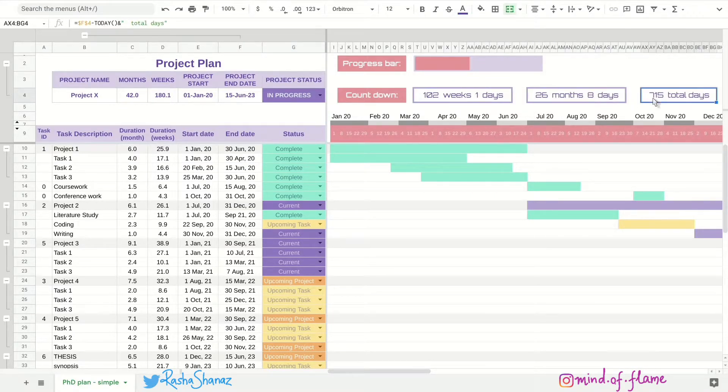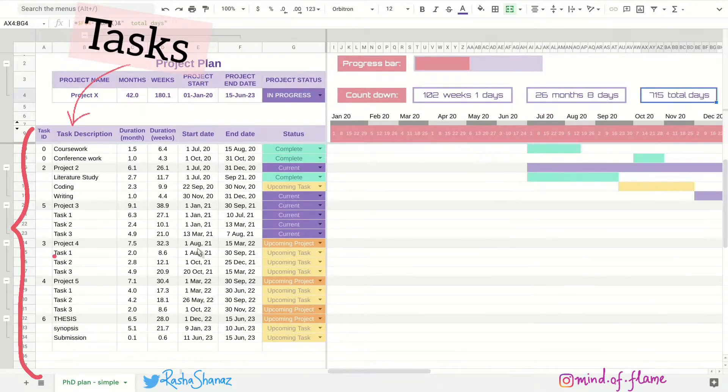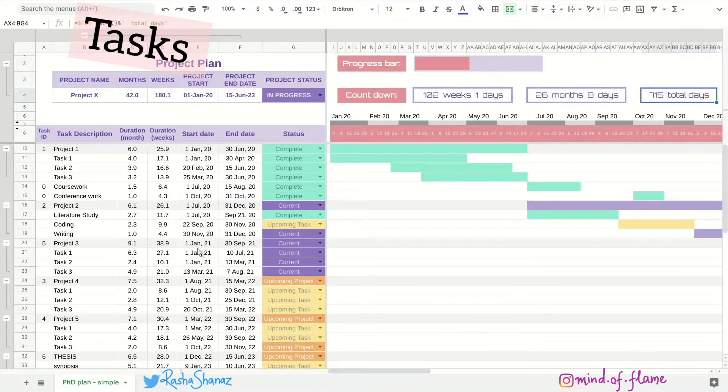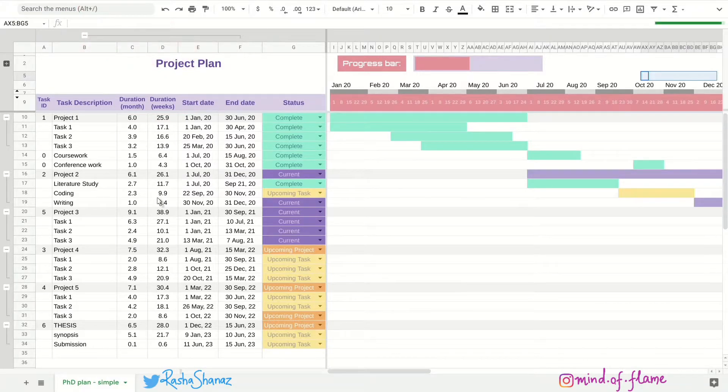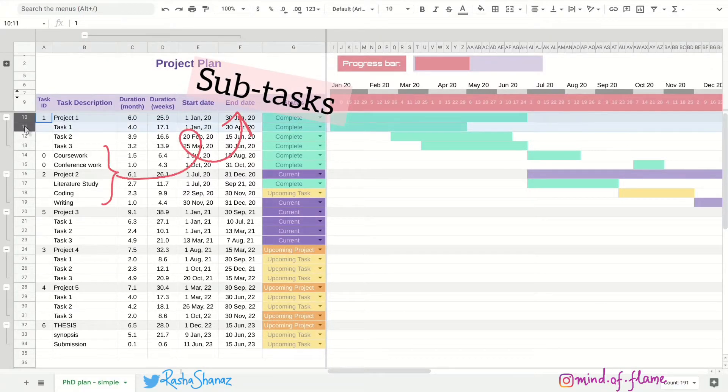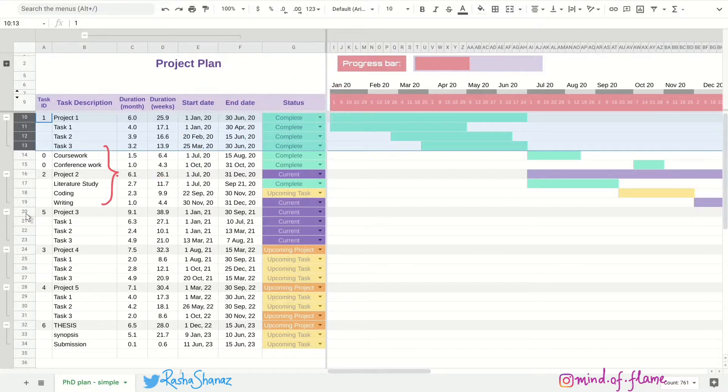Moving down, you can see all the tasks listed here. I've divided the entire project into six sub projects and each of those projects has around three tasks.